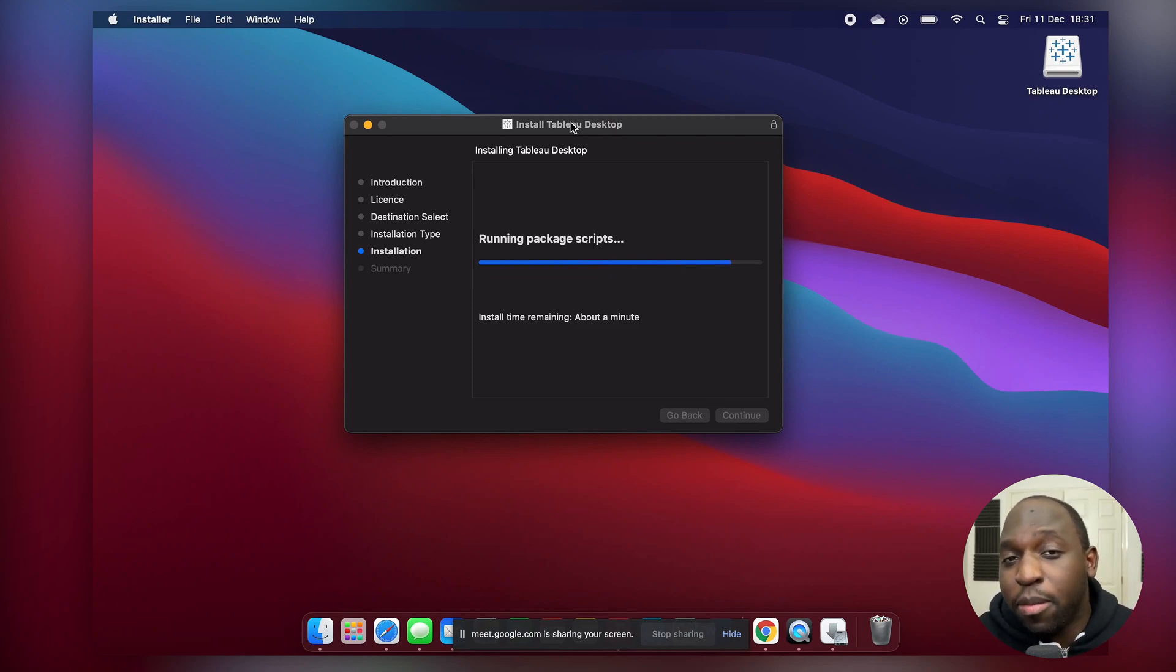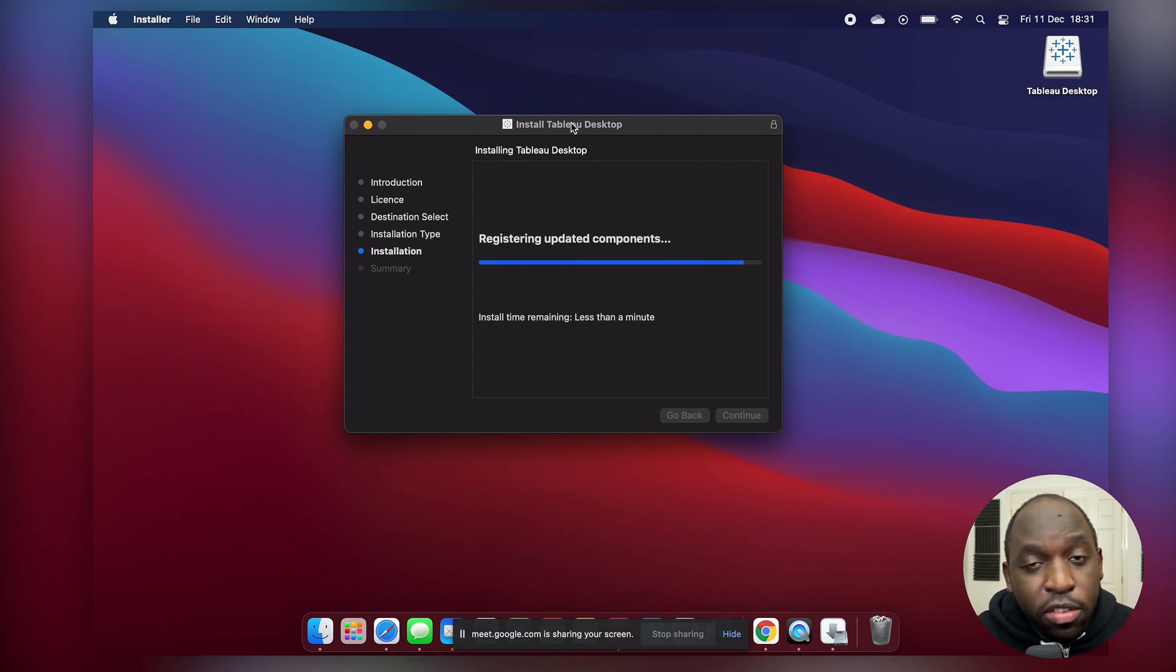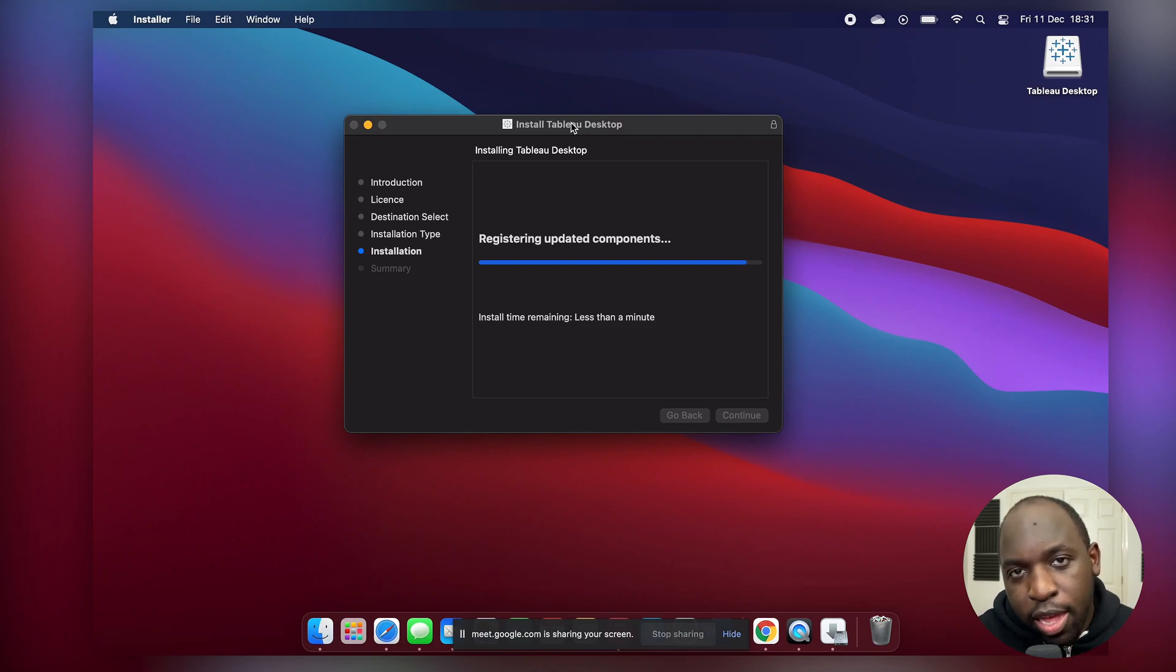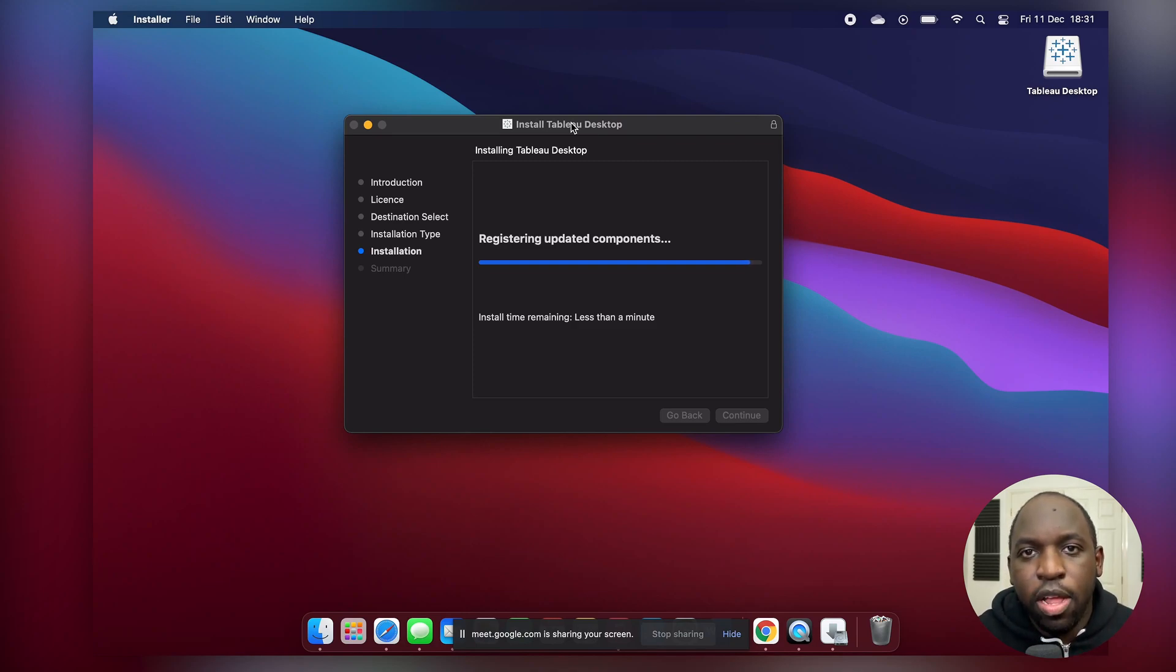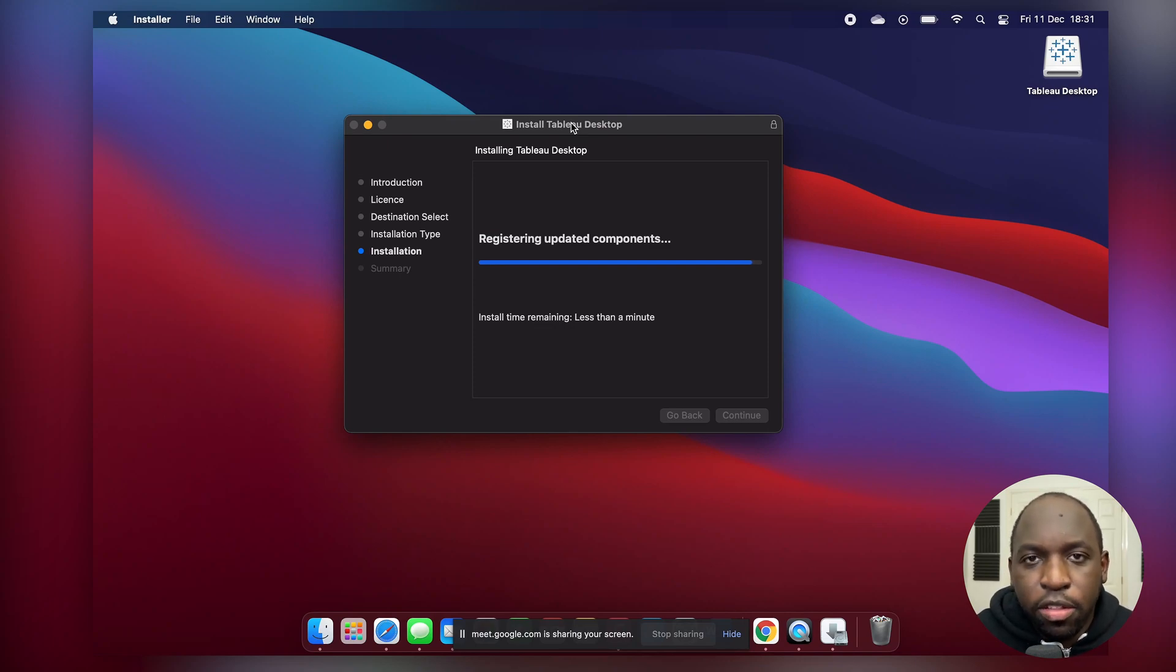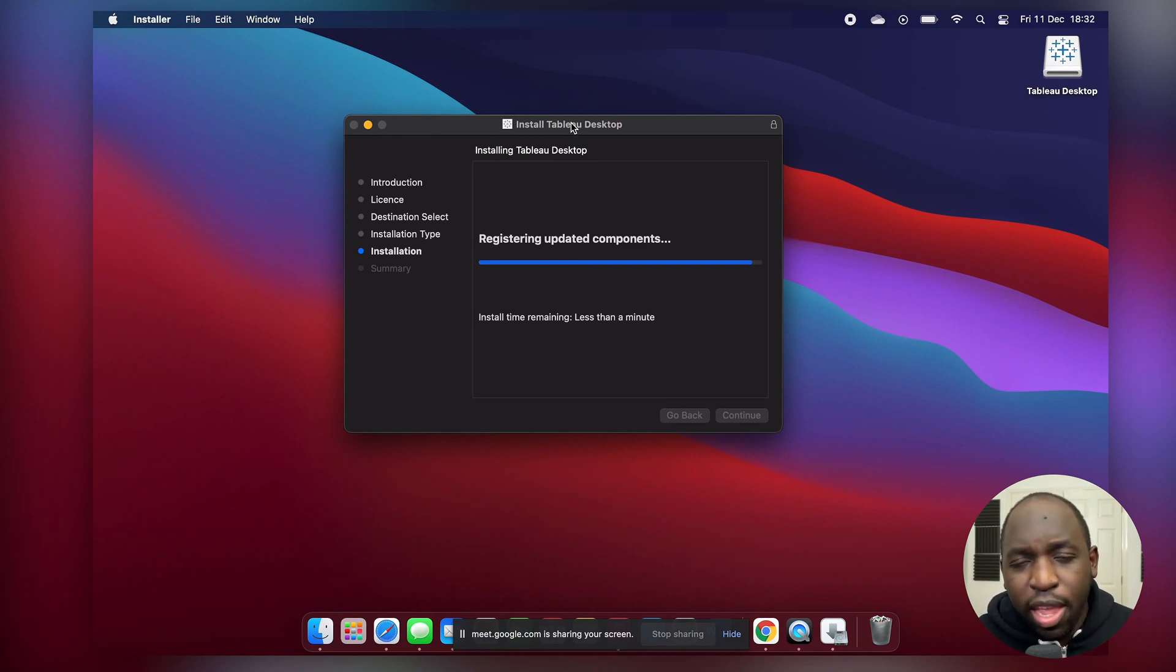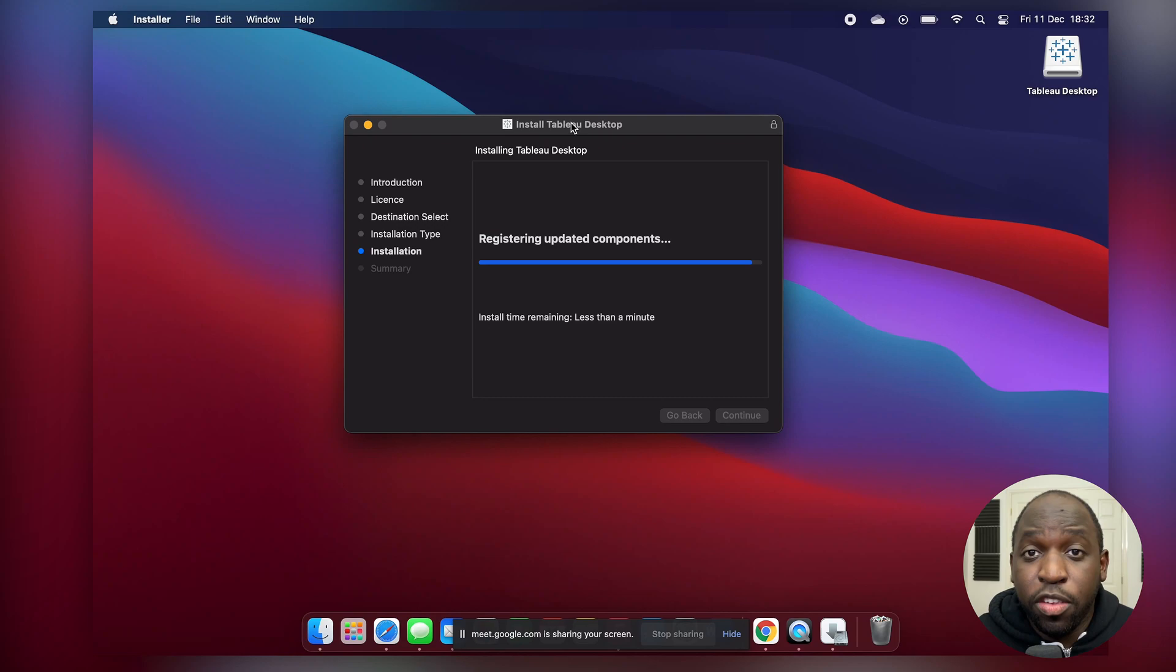And what essentially happens in the background here is a piece of software called Rosetta, Rosetta 2 to be precise, actually does some translation. So it looks at the installer software, which is obviously designed to run on Intel technology, and it's essentially translating the underlying instructions to ARM based instructions. And so it's not a perfect comparison and so therefore this is not optimized.